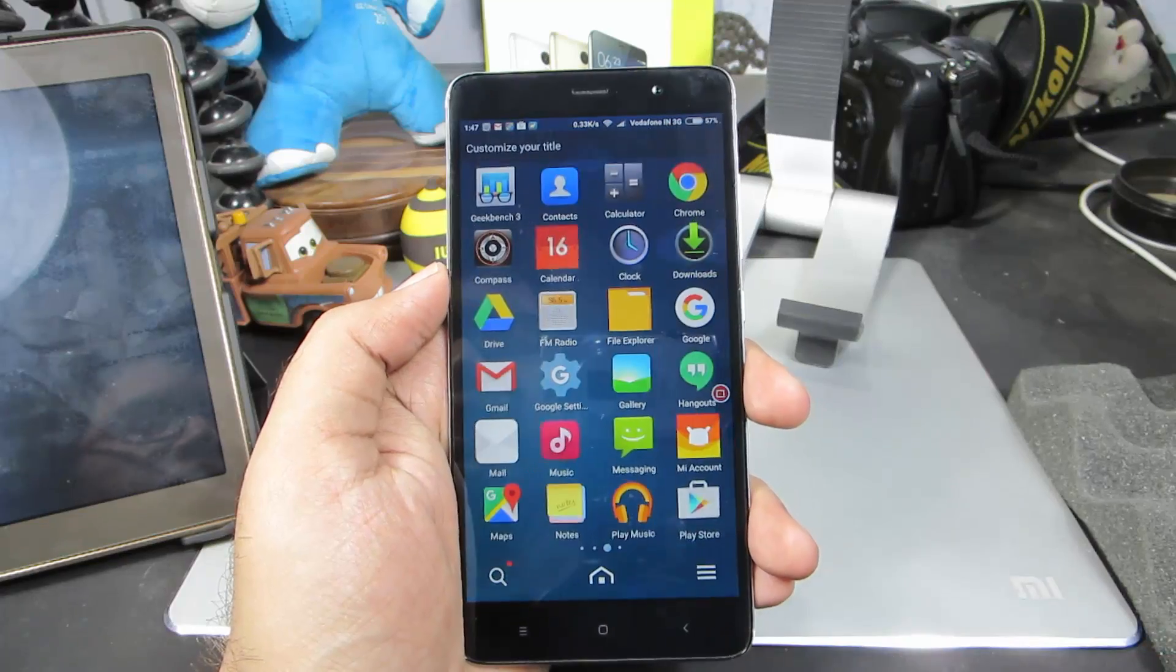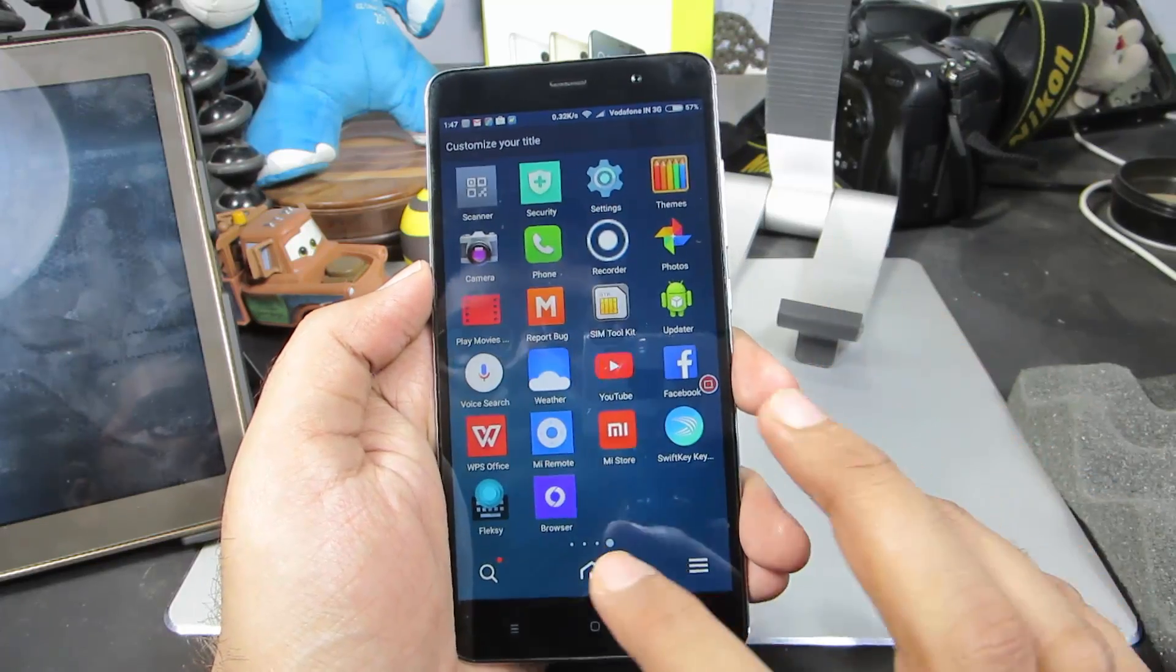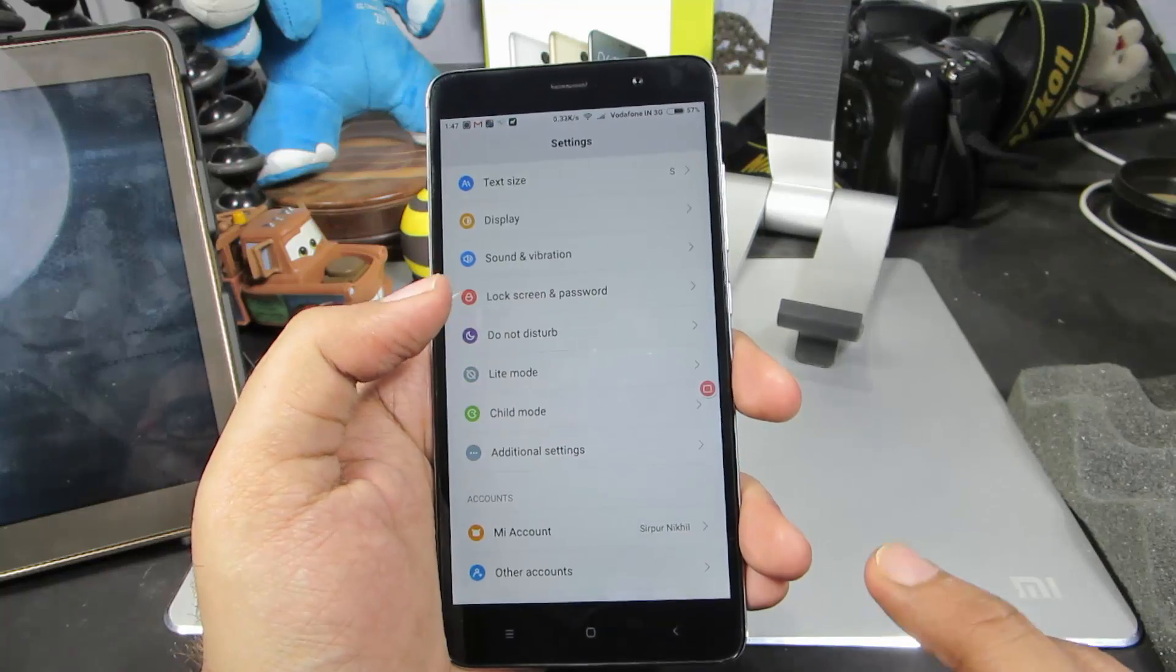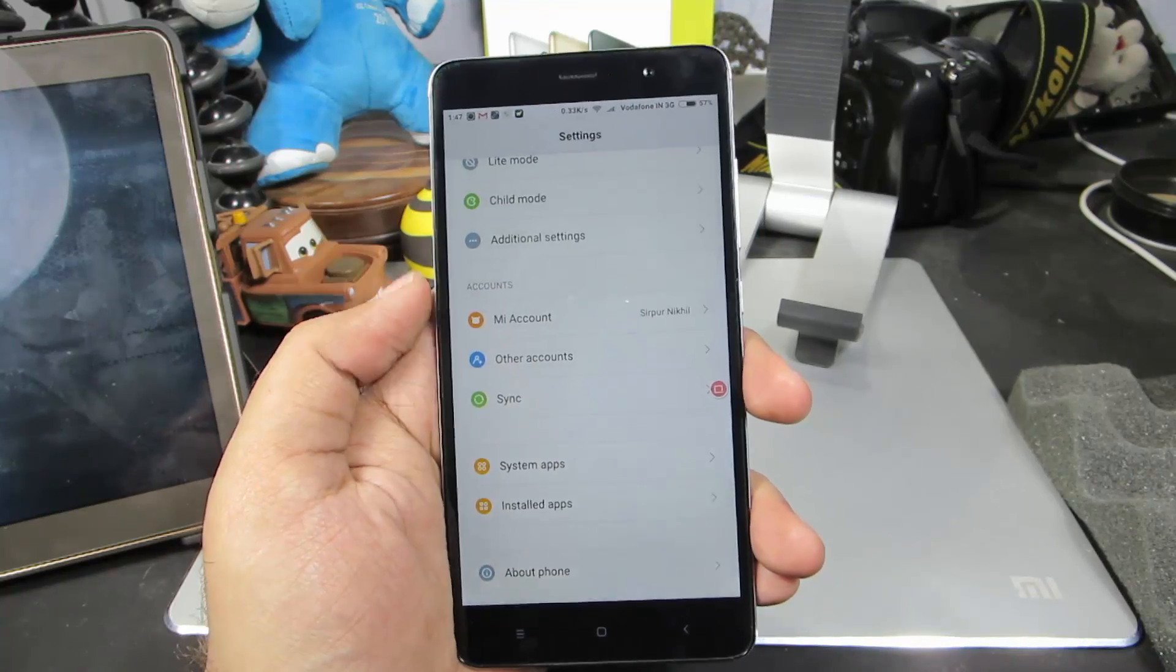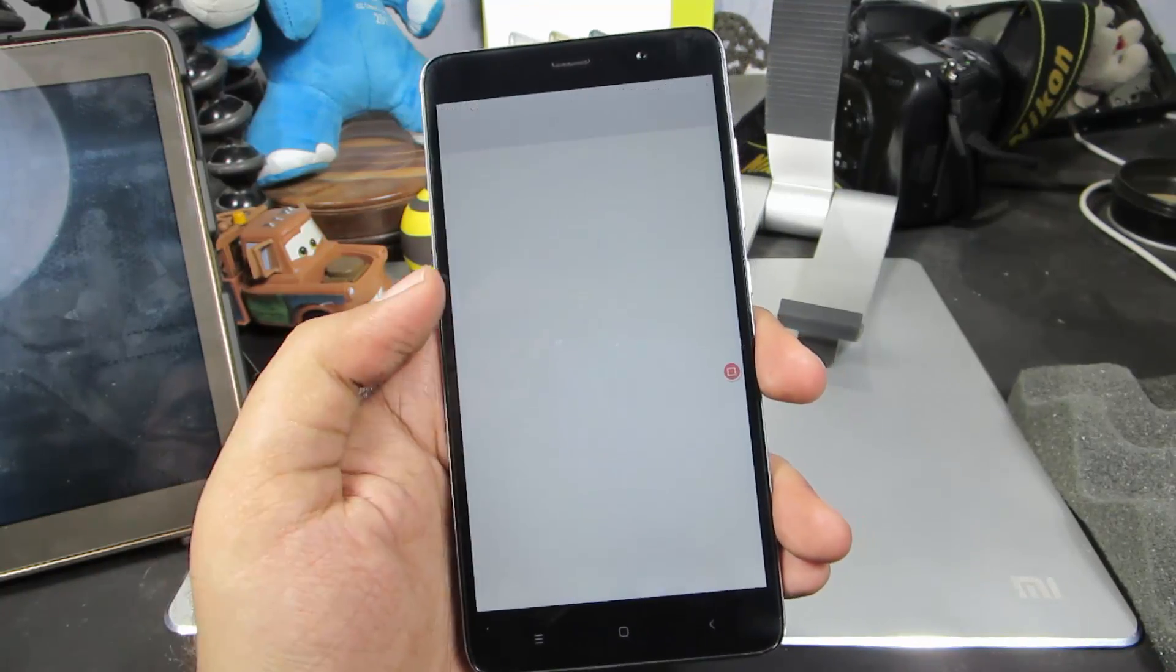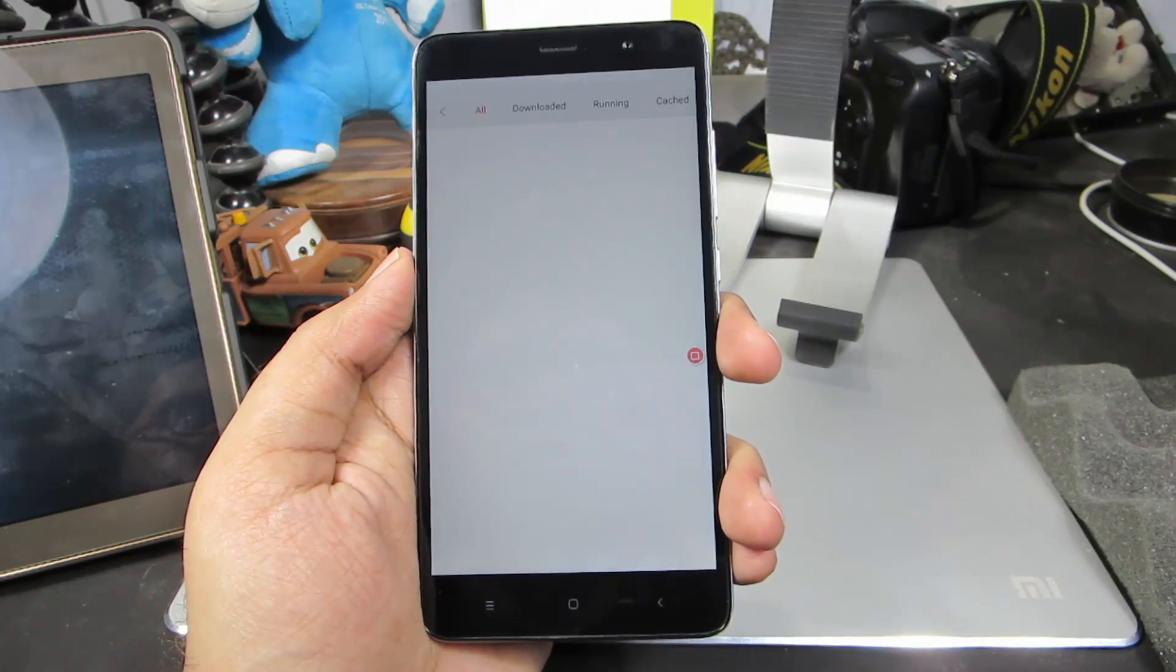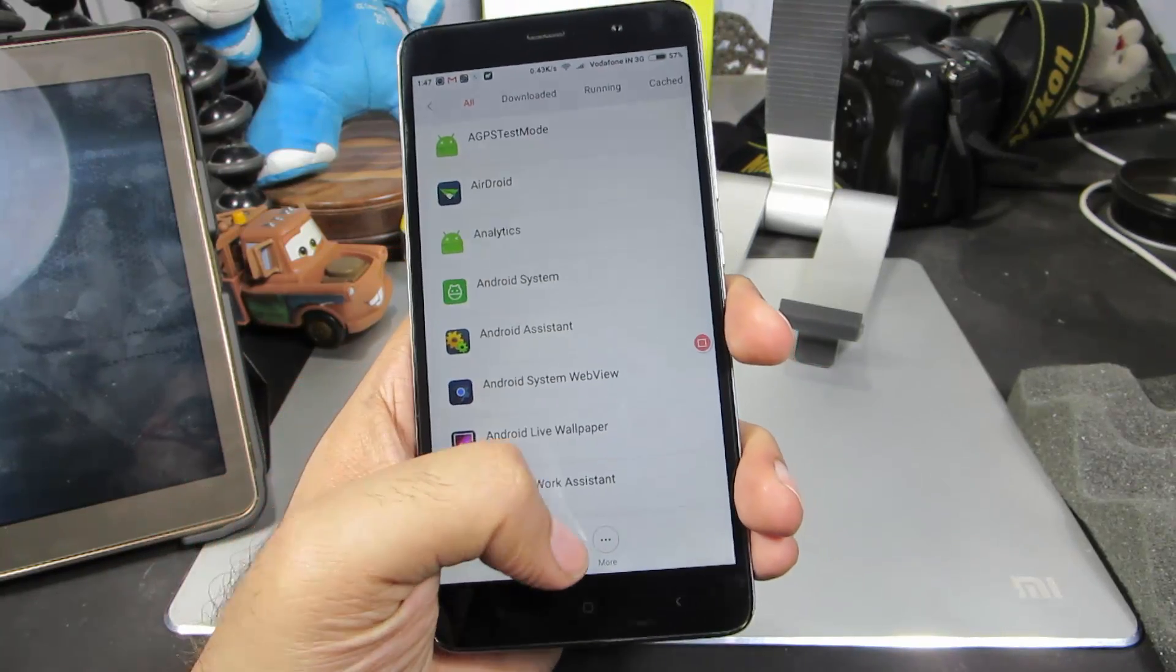Firstly you need to go to settings. Once you are in settings, scroll all the way to the bottom and select installed apps. Just give it some time, now select defaults.